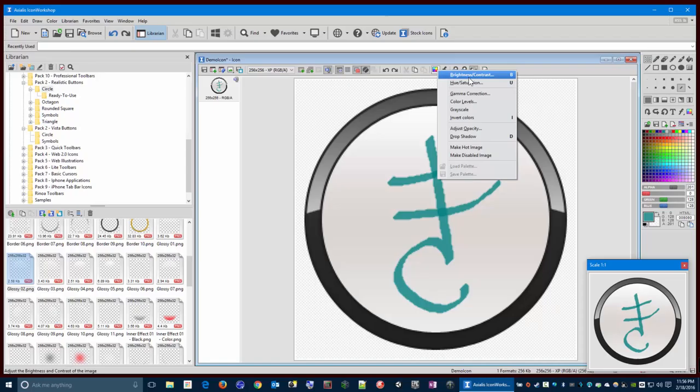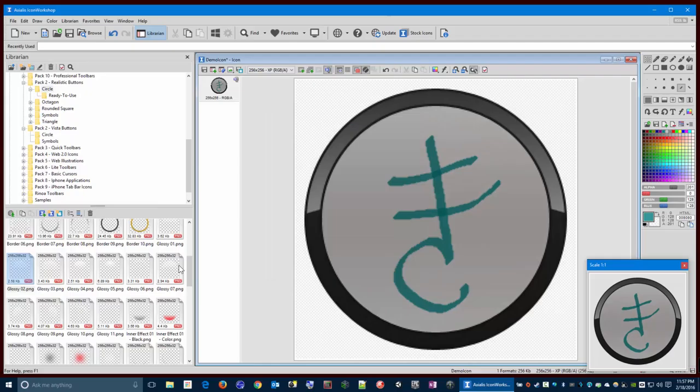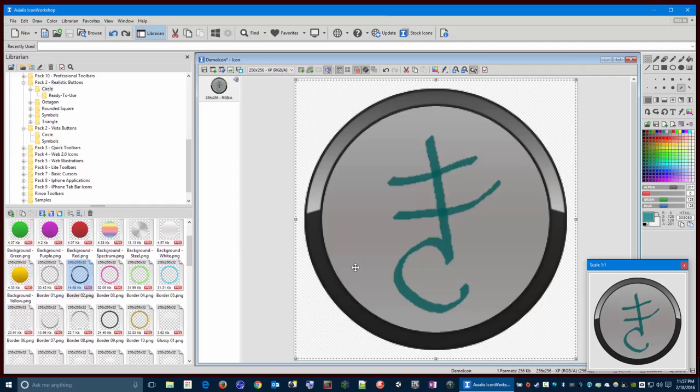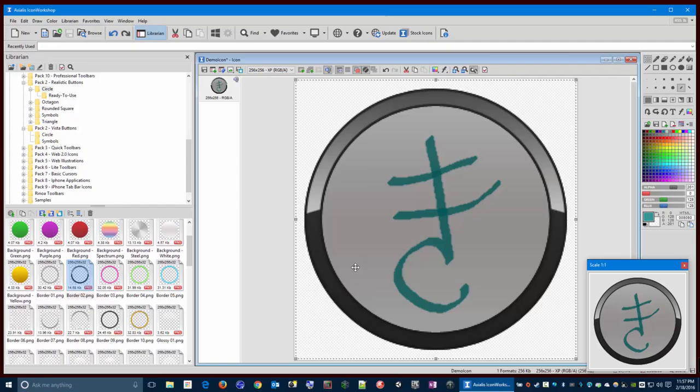Maybe I want to darken it up a little bit, so I might use the brightness contrast and drop the brightness down a little bit. And then reapply my border. And now when I assign my little shiny thing, it'll look a little shinier.